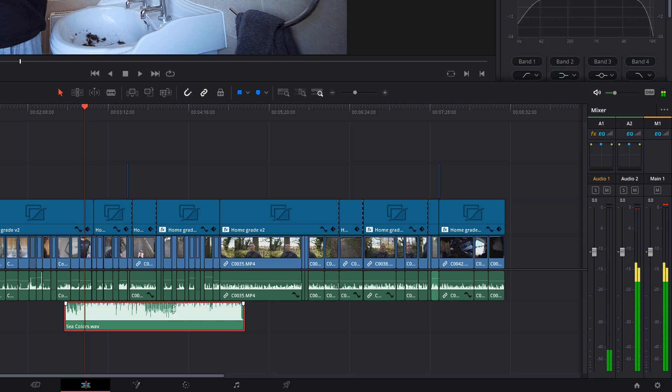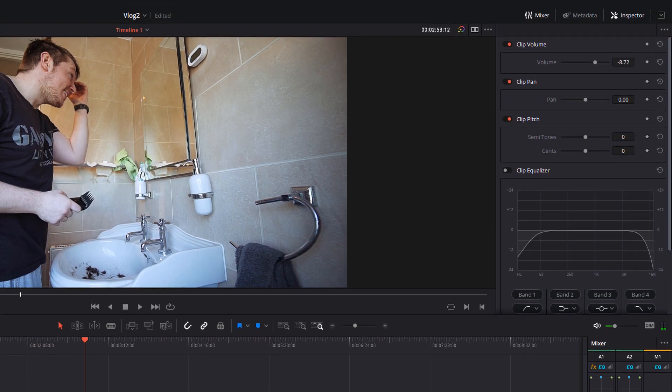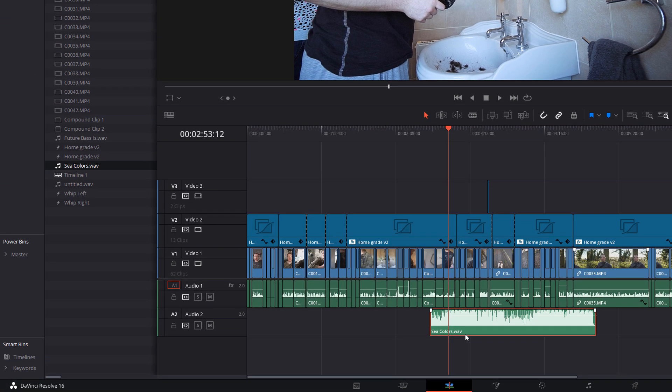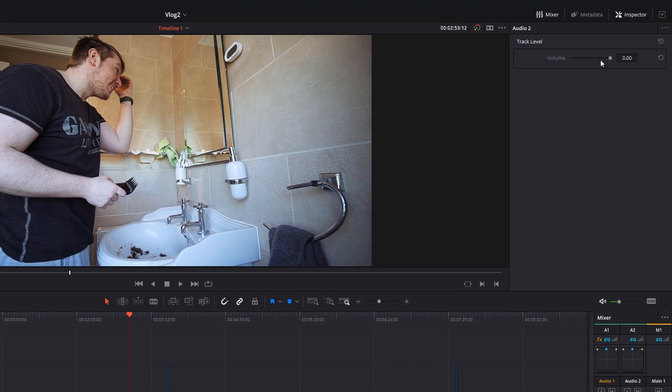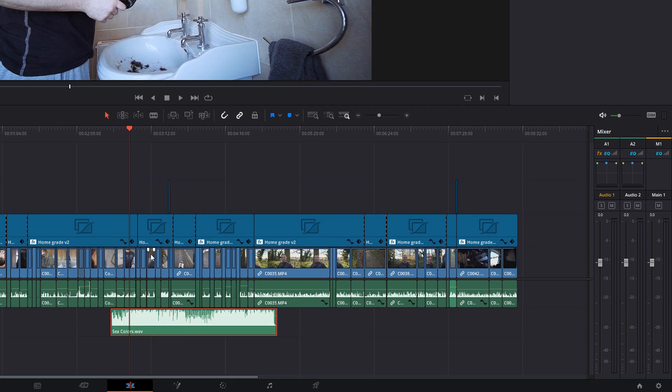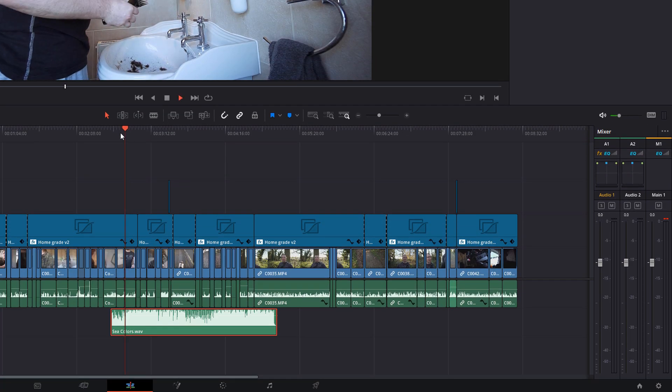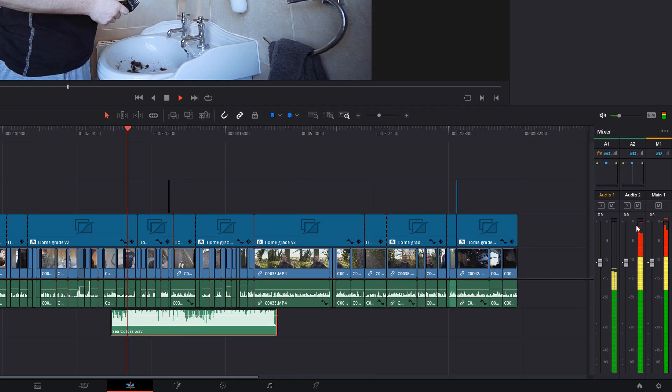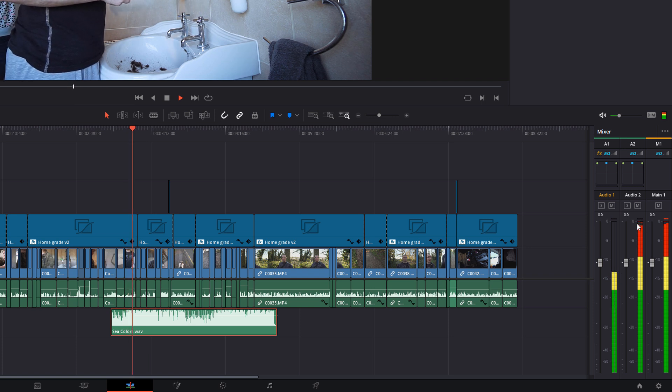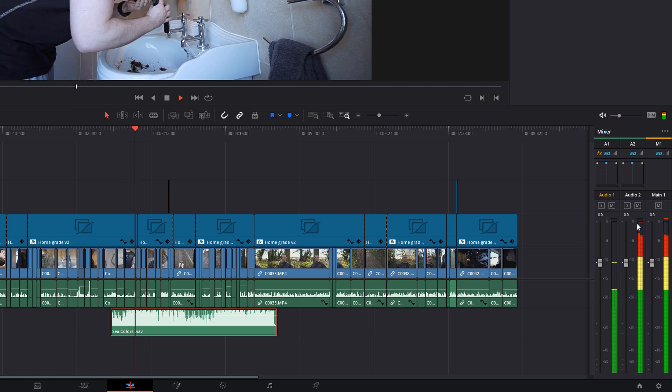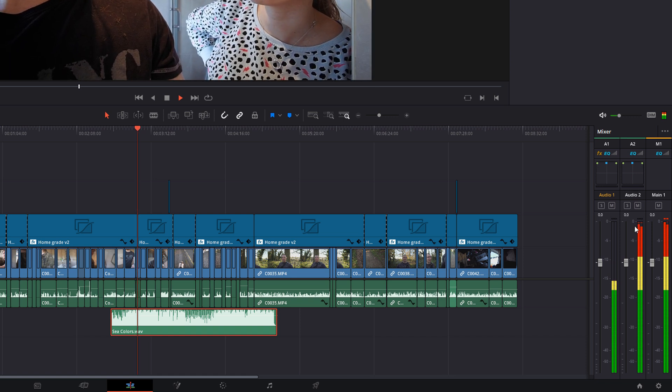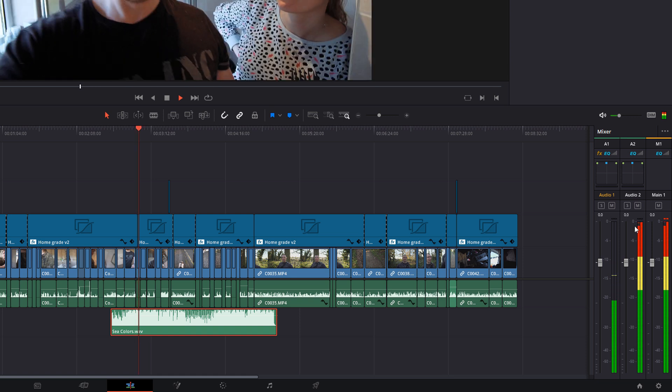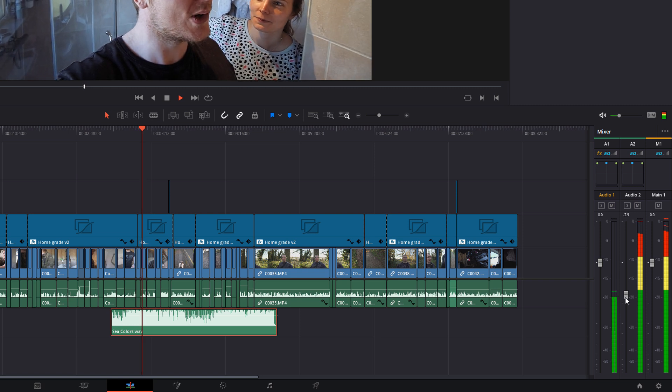Now we could just grab this and bring it down like so, or adjust the volume within the clip volume in the inspector. But audio two is only ever going to contain background music. So we can actually just adjust the volume of this entire track. We can give audio two a click and then adjust the volume up in the top right hand corner here, or the easier method. If we just hit play, we can see it peaking here. As I mentioned at the beginning, I want this to be about 20 DBFS less than my dialogue, which I set to minus 10. So I'm just going to bring this down.